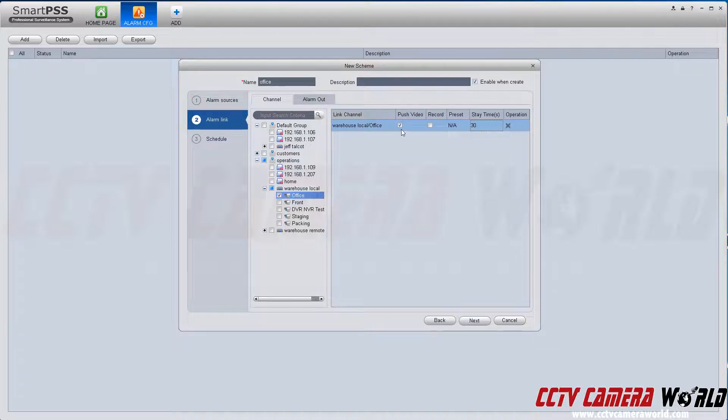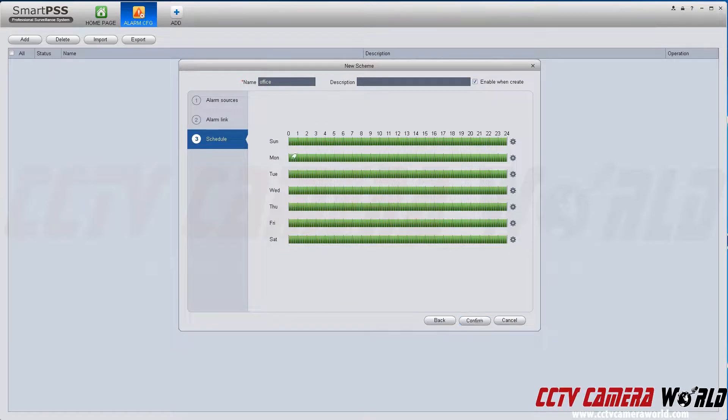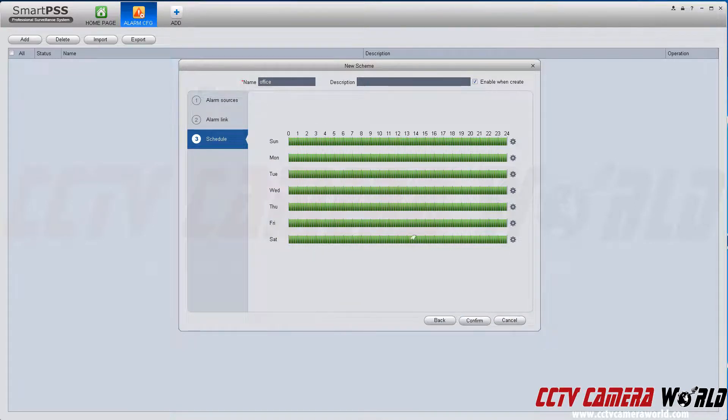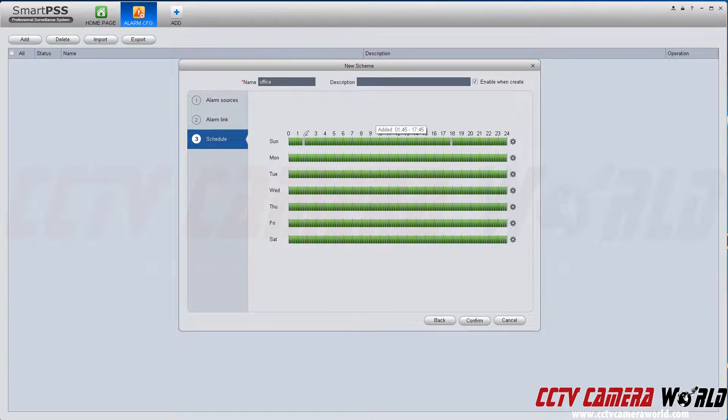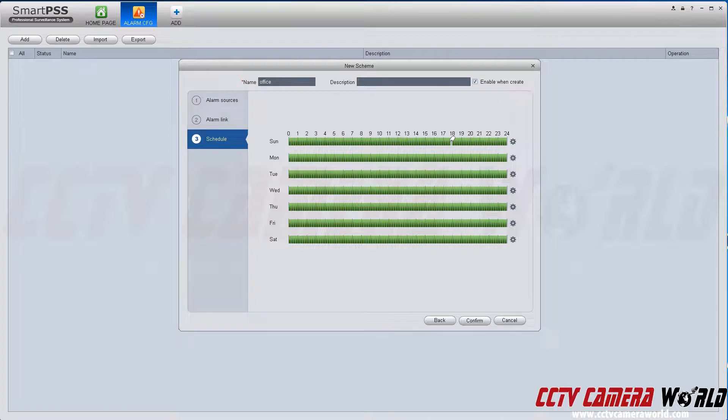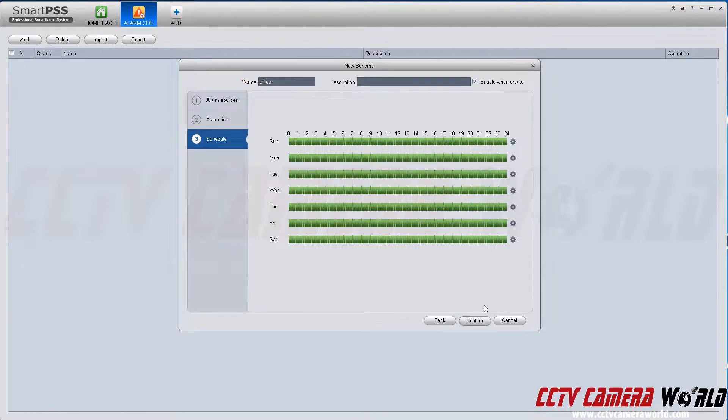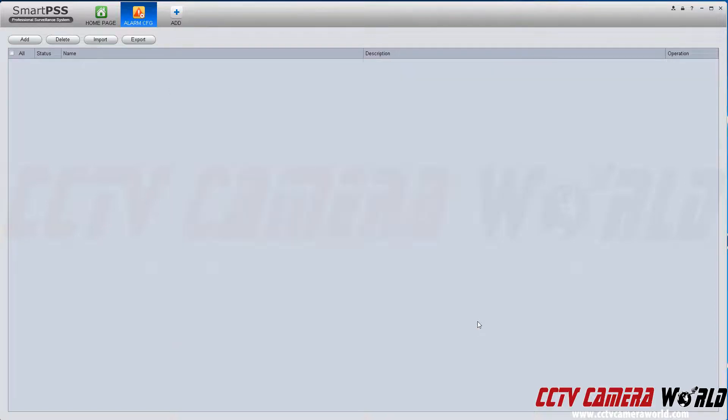Push video means it'll push that video channel onto your screen. Then hit next. When do you want this happening? All the time or just certain periods? You can erase certain periods out of the timeline or add them back. In this case, I want it to happen all the time whenever I have my SmartPSS window open.